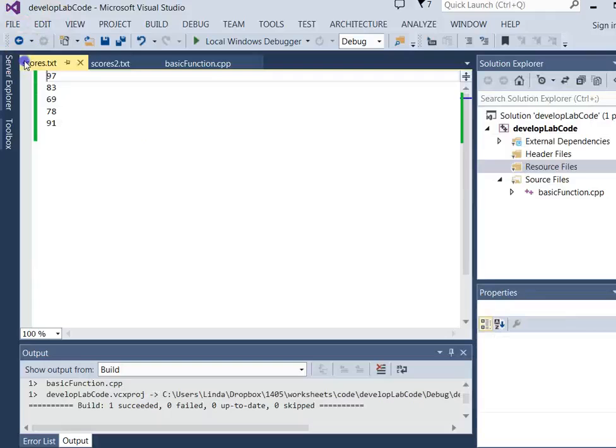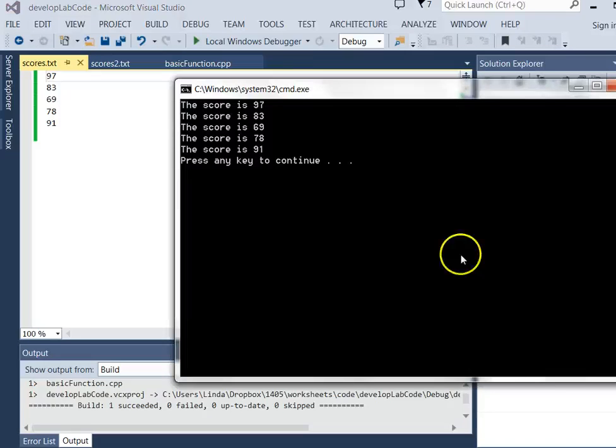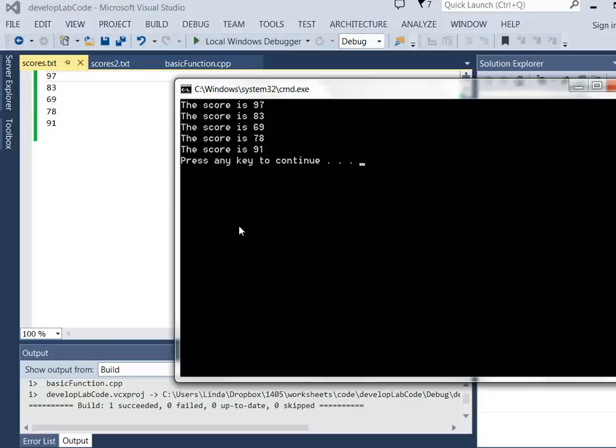Let's go make sure they match. And it was able to read all of those scores. And I knew there was exactly five in there, so I could read all five of them.